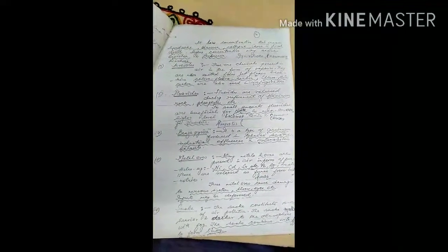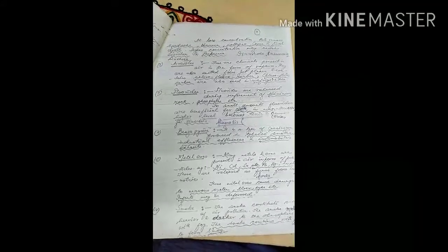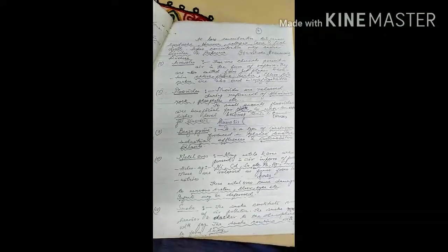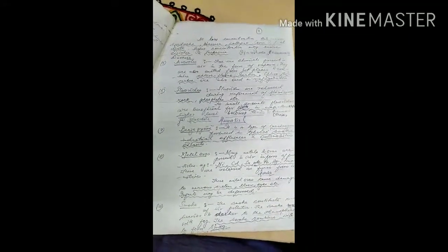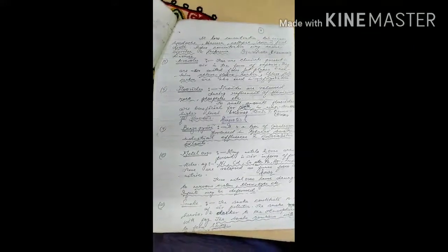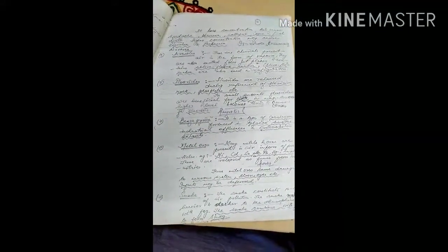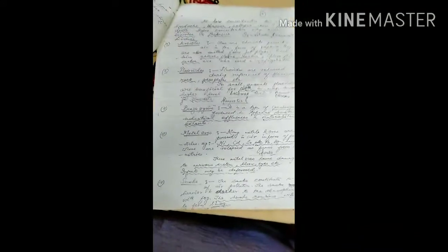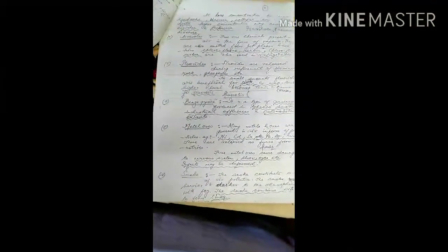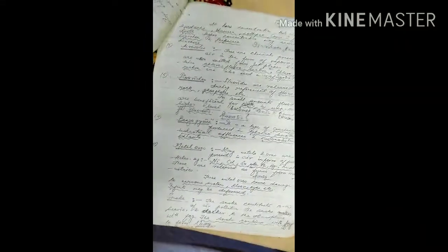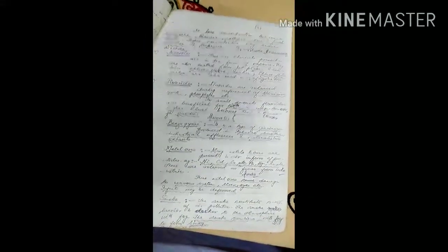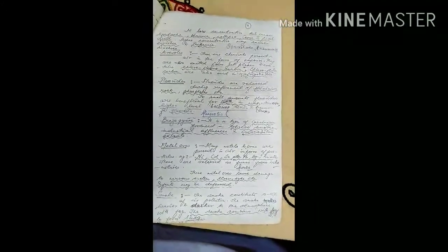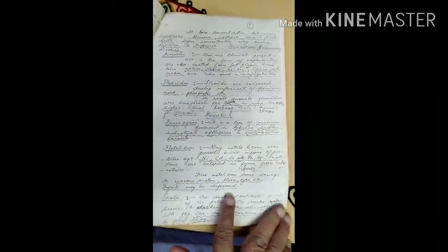Other aerosols include fluoride compounds, benzo-pyrene, and metal ores released through various sources. Smoke constitutes about 10 to 15 percent of air pollution. Smoke combines with fog to form smog.